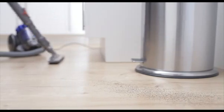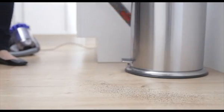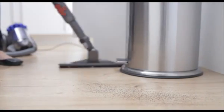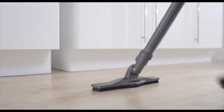It also comes with the articulating hard floor tool. It manoeuvres easily and cleans narrow gaps.